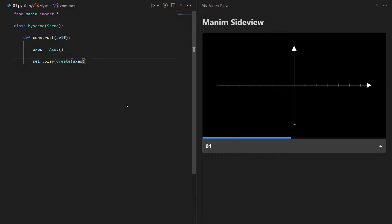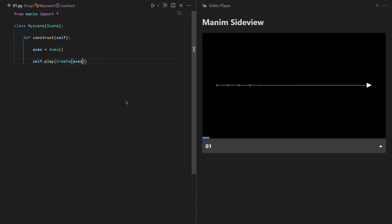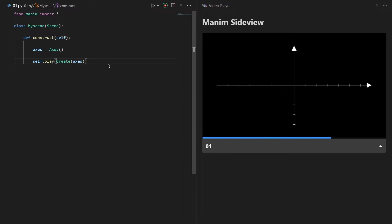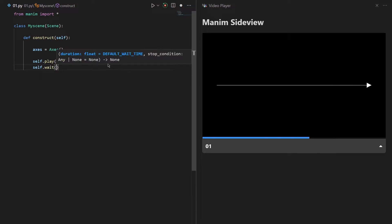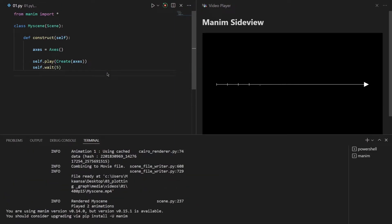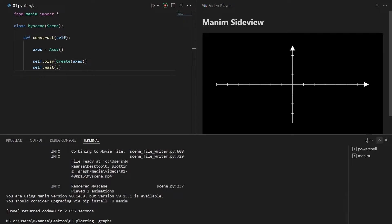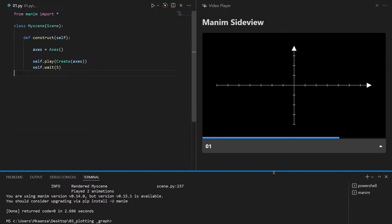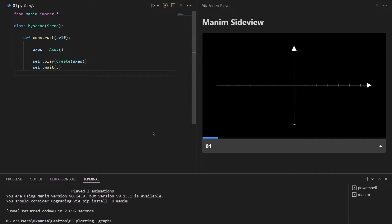As I run this scene we see the creation of our axis. The video is only one second and we see the creation of our axis, then the video ends. To make our video longer we need to write self.wait(5), so it will wait for 5 seconds. Now if I re-render this scene we see our graph is created and then Manim waits for 5 seconds.